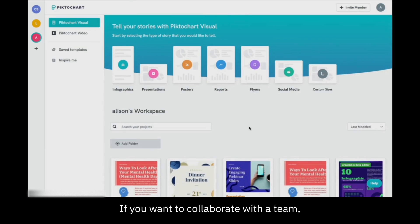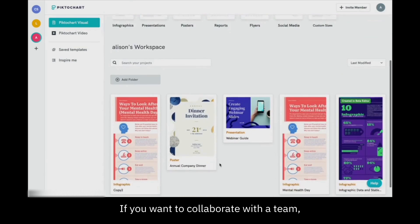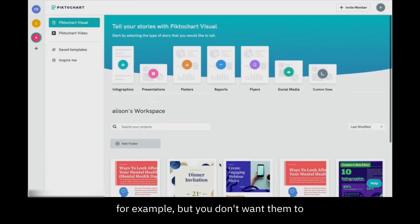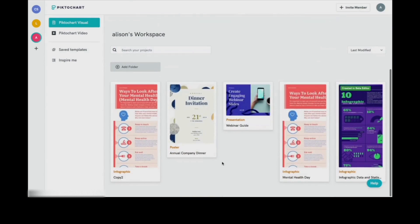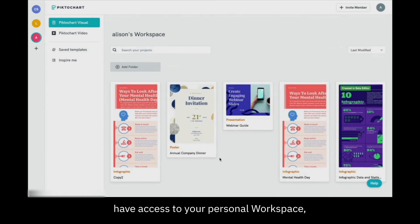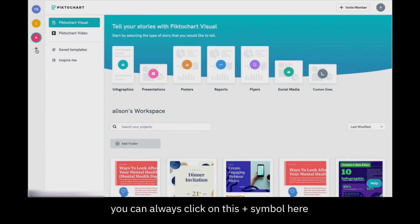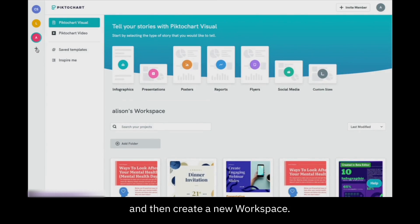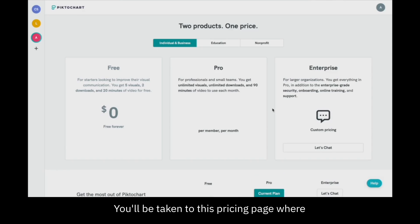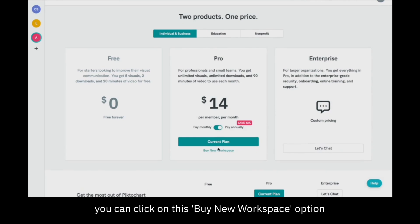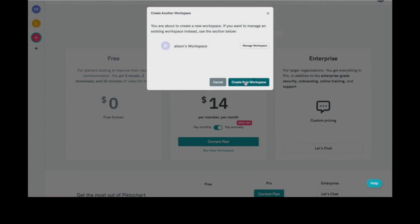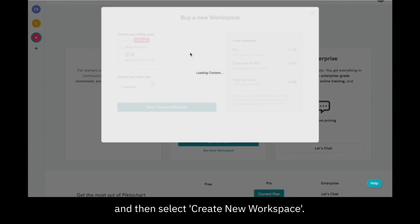If you want to collaborate with a team but you don't want them to have access to your personal workspace, you can always click on this plus symbol here and then create a new workspace. You'll be taken to a pricing page where you can click on the buy new workspace option and then select create new workspace.